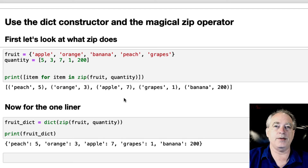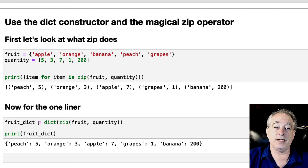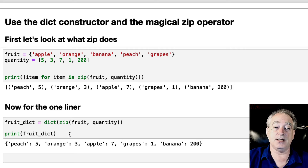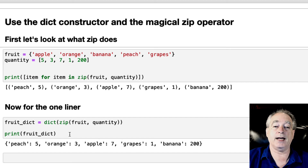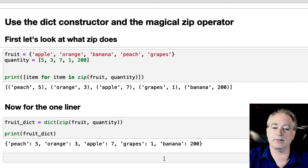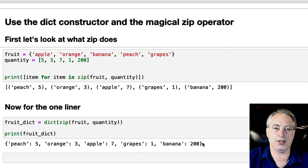Now let me show you this one-liner. We have FruitDict, and it's going to be equal to dict() of the zip() of Fruit and Quantity. And when you print it out — nice, neat dictionary.